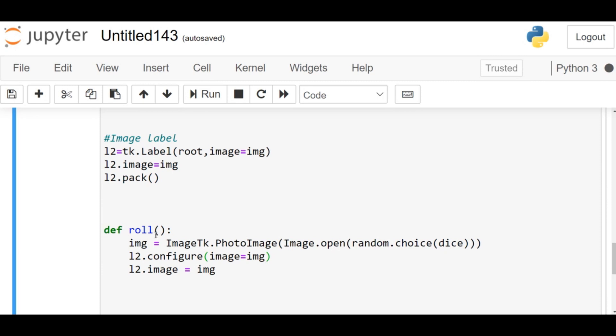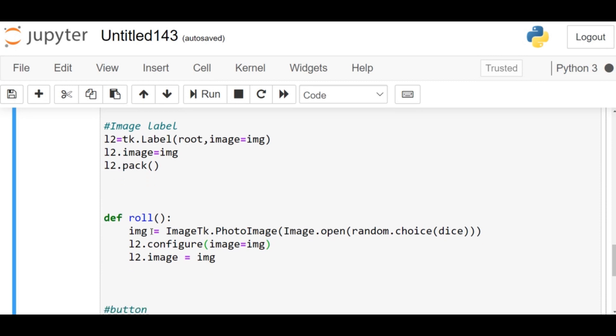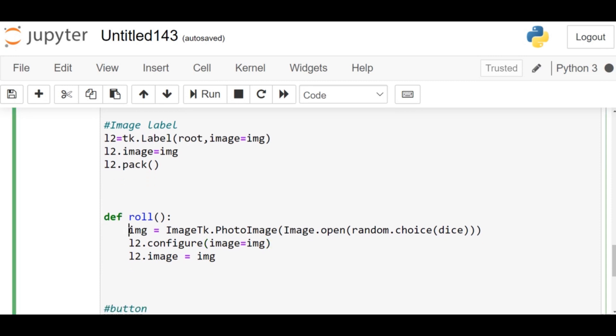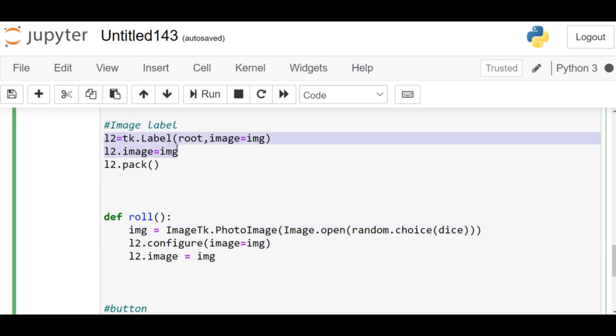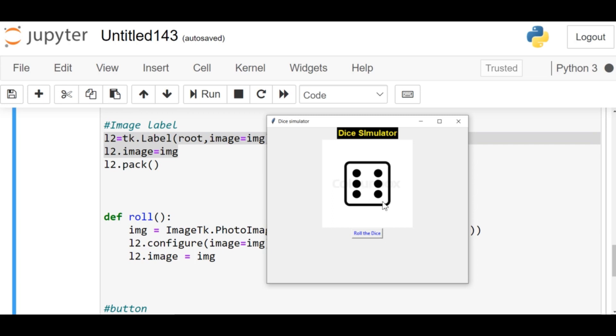So here, at the place of this six, I'm going to add another random image using the roll method. So whenever the roll method is called, the image is going to change. Then I'm creating a reference over here—it's not that mandatory.